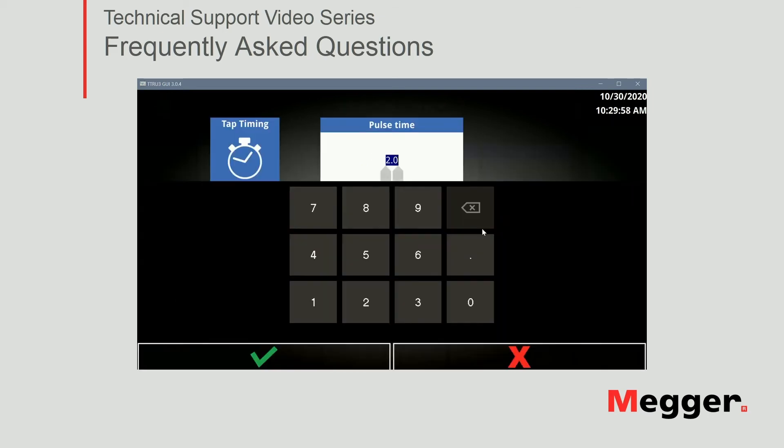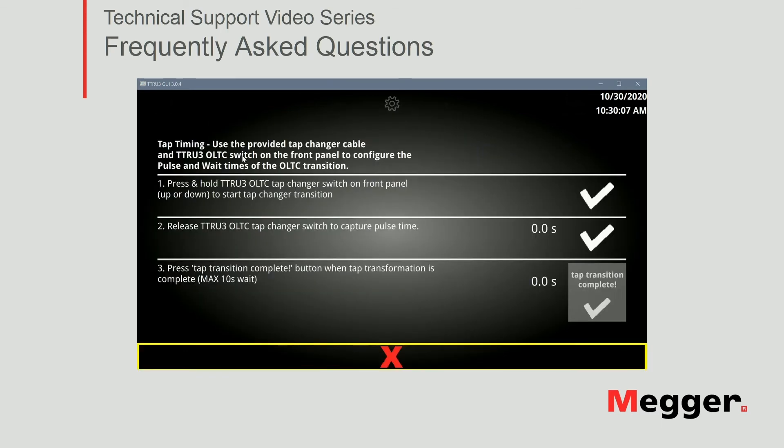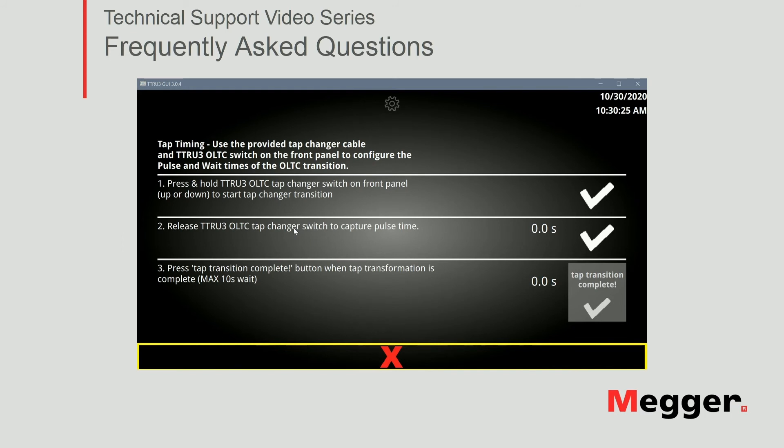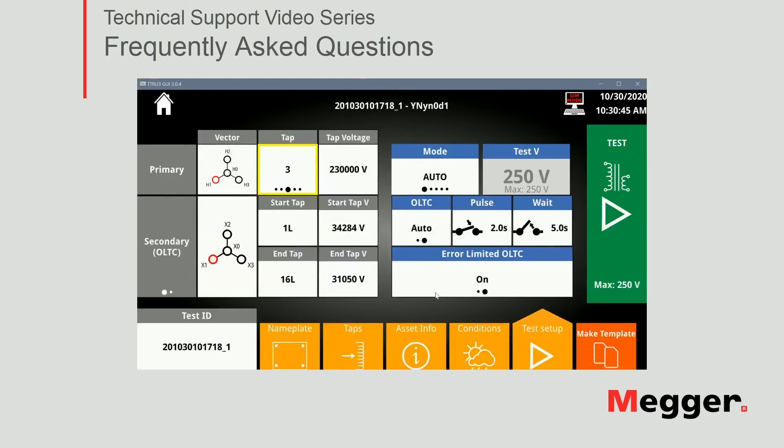Two ways to do so. First one is just manually inputting the times in seconds, if you know the tab changer. But if you do not, you can use the tab timing functionality. So you press this icon to get the instructions on screen. But basically what you have to do is just press either the up or down button for that switch in the OLTC on the instrument, on the top panel of the instrument. And when you release the switch, it will capture the pulse time, right? Then you press the tab transition complete button. So the software also learns the wait time for the OLTC to complete the transition. So a little bit of automation as well to learn the pulse and wait times.